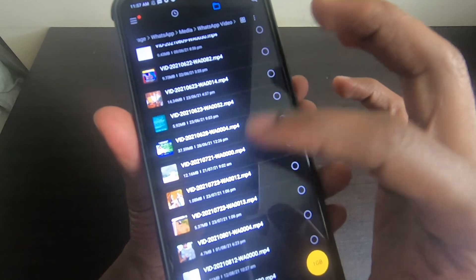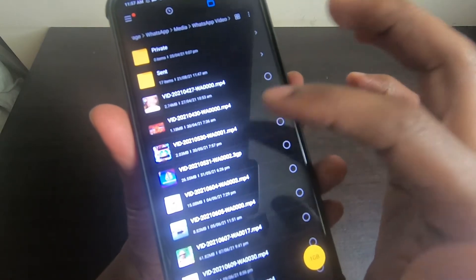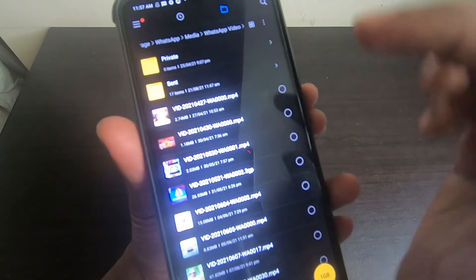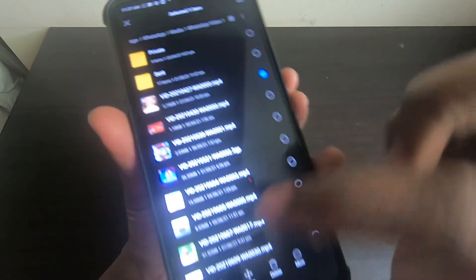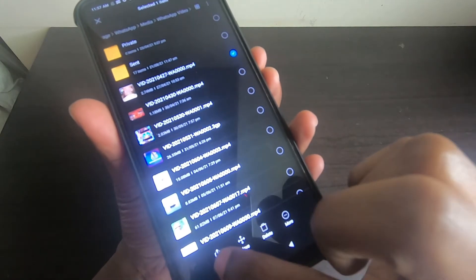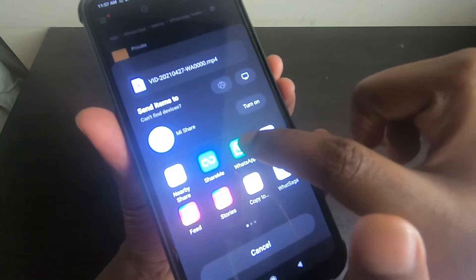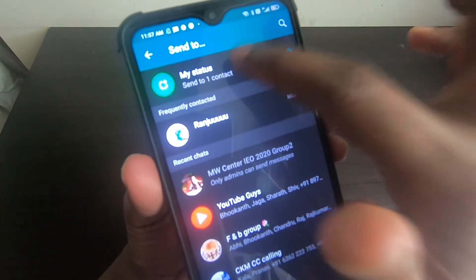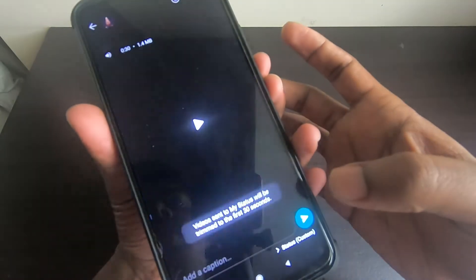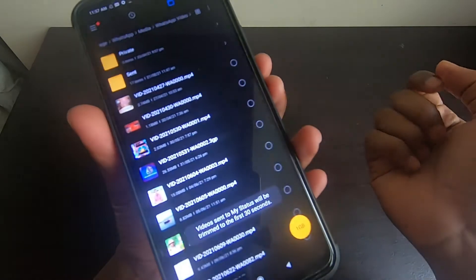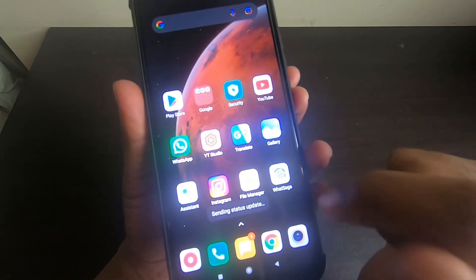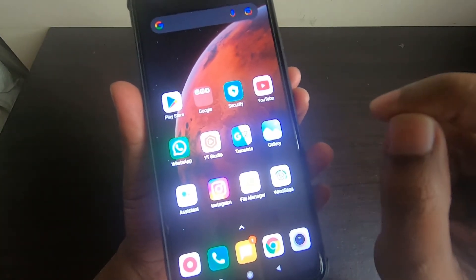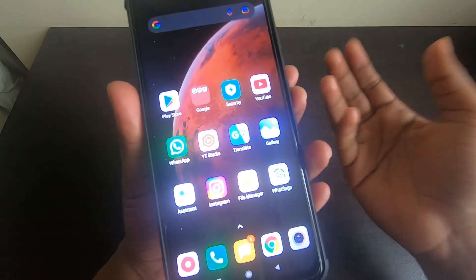You can choose any of these downloaded videos to share to your own WhatsApp status. Long press on the particular video you want to send, click 'Share', choose WhatsApp, then click on 'My Status' to share it. That is how you use the File Manager to download and share WhatsApp statuses.